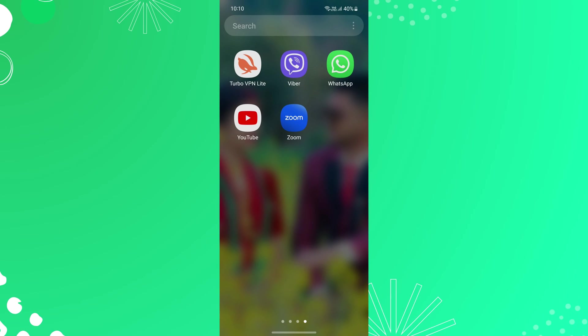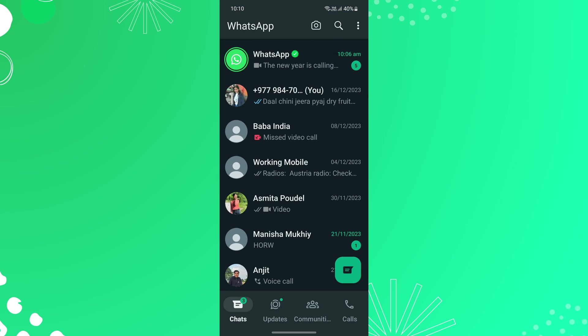To unlock locked WhatsApp chats, first open the WhatsApp app on your mobile phone. Now swipe down on your chat list to see locked chats.